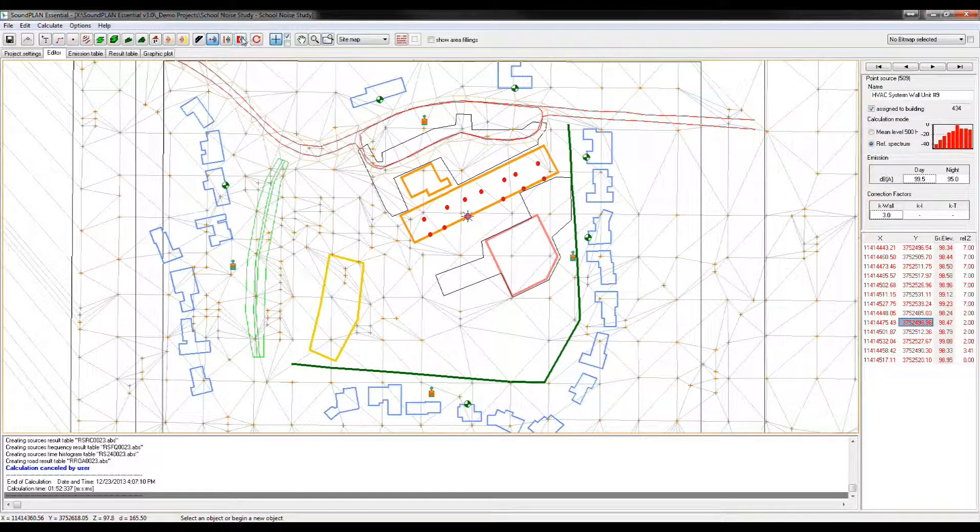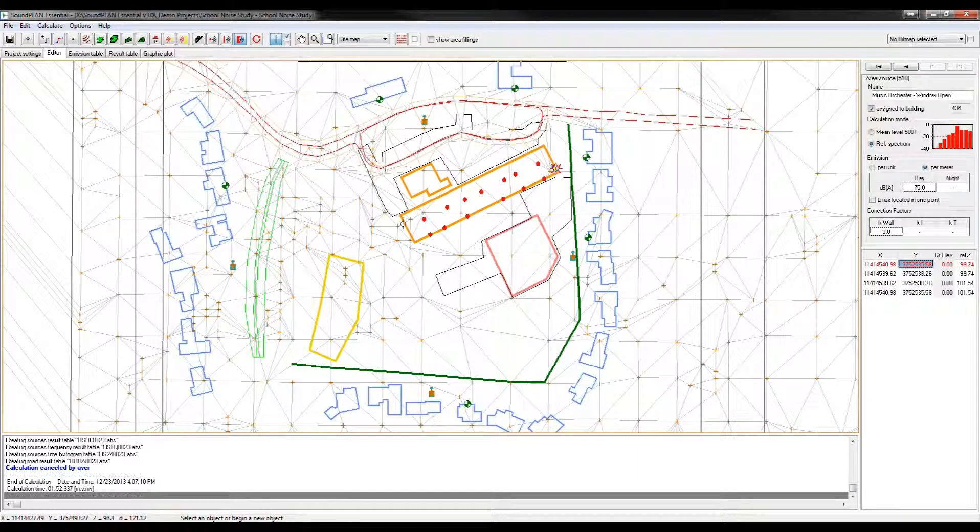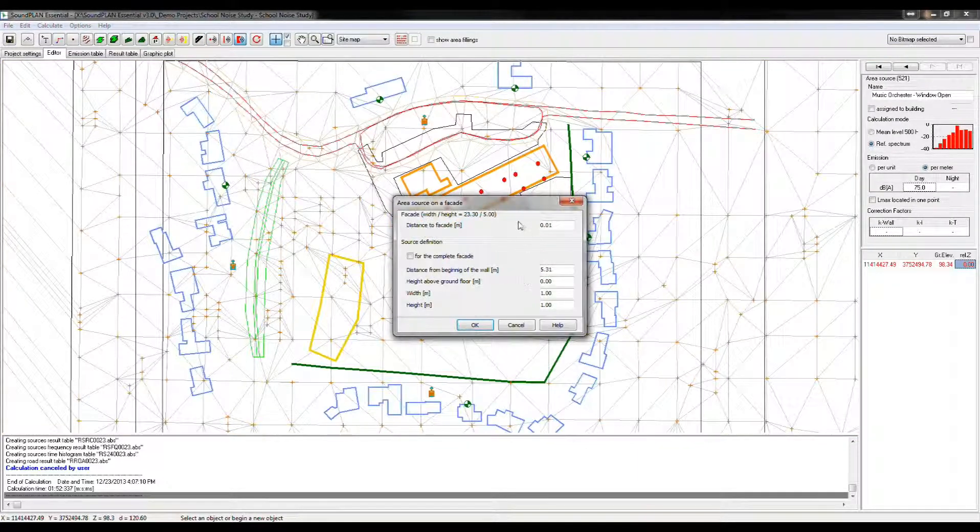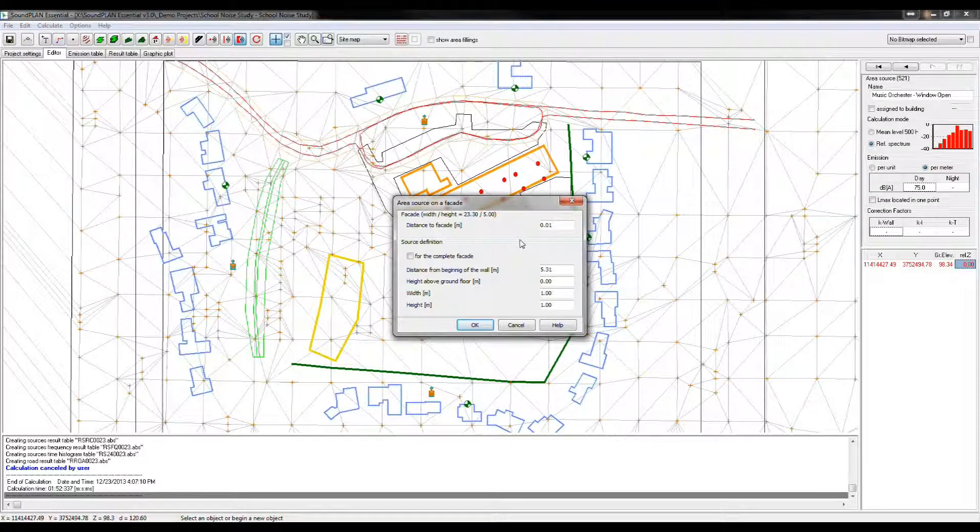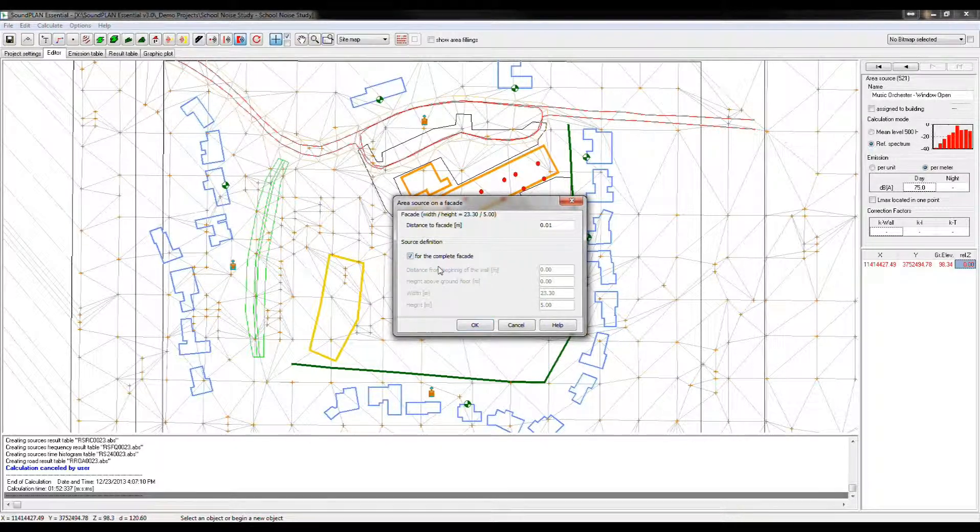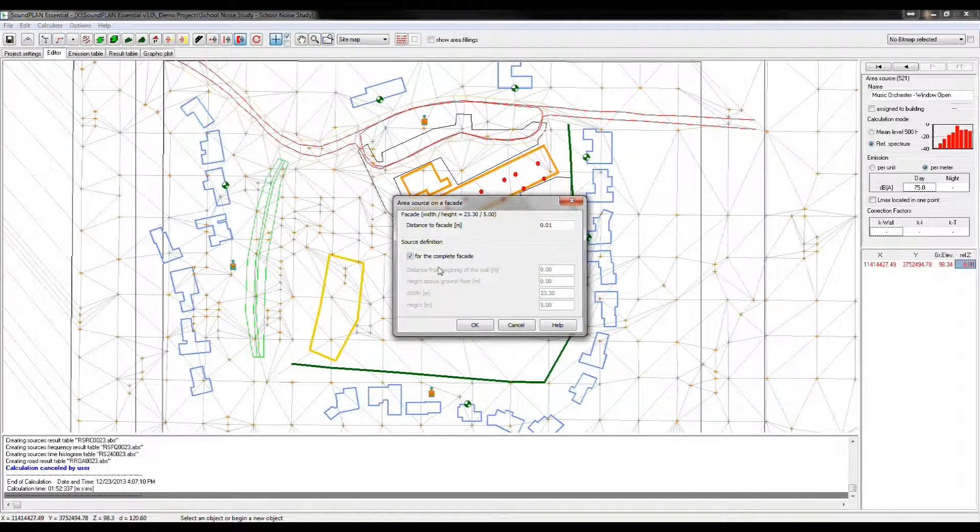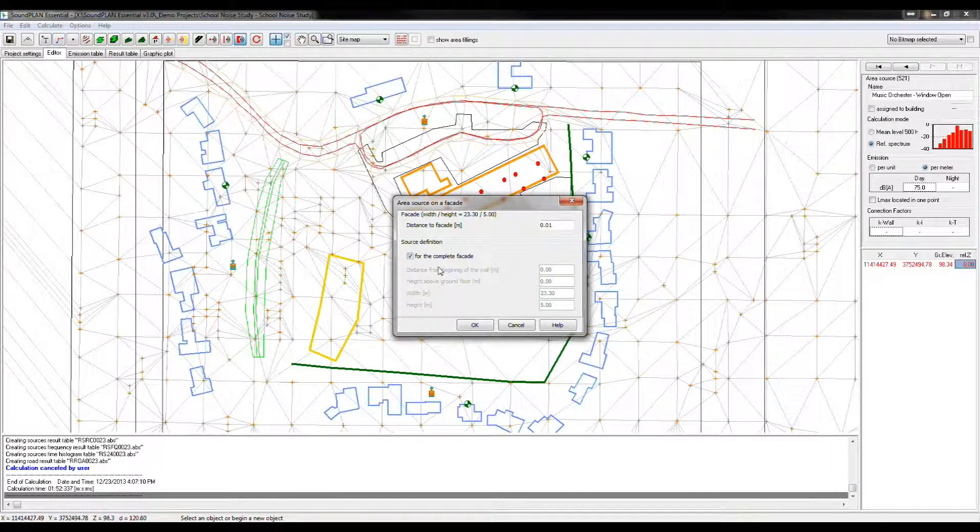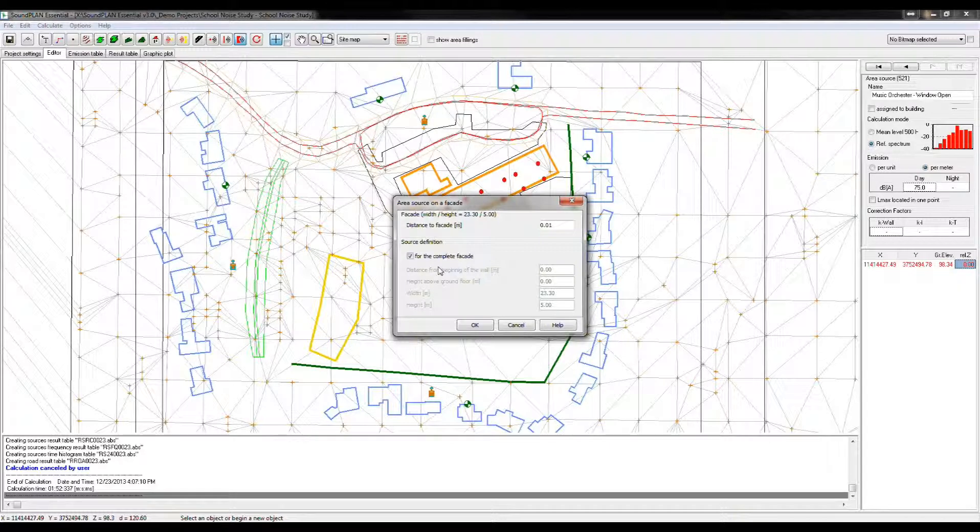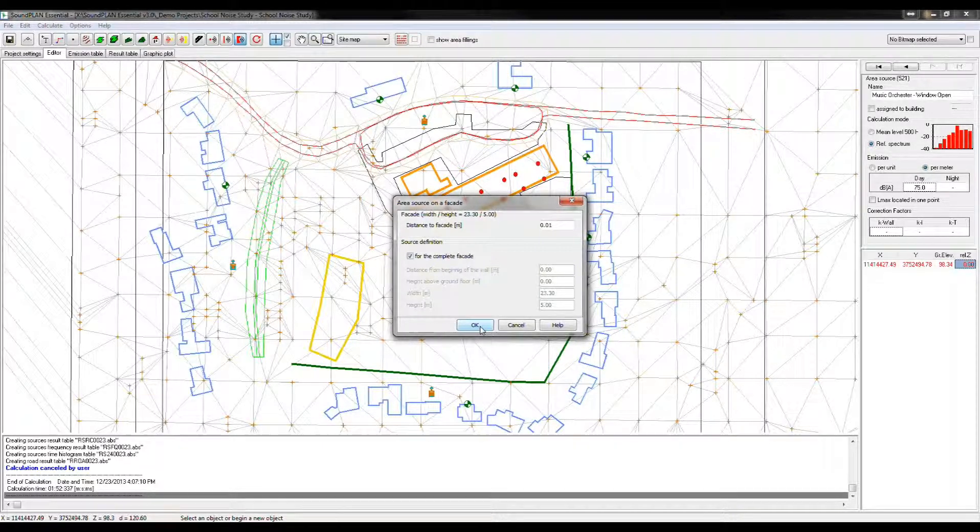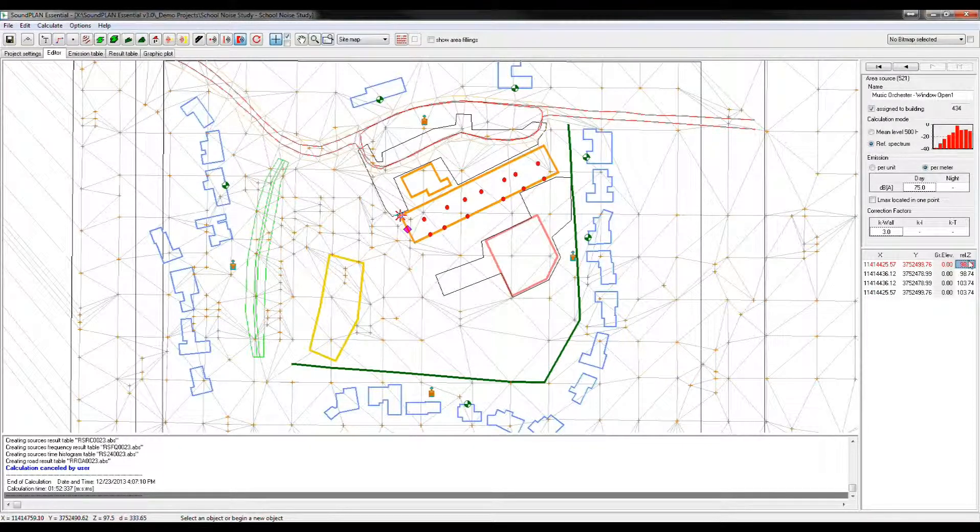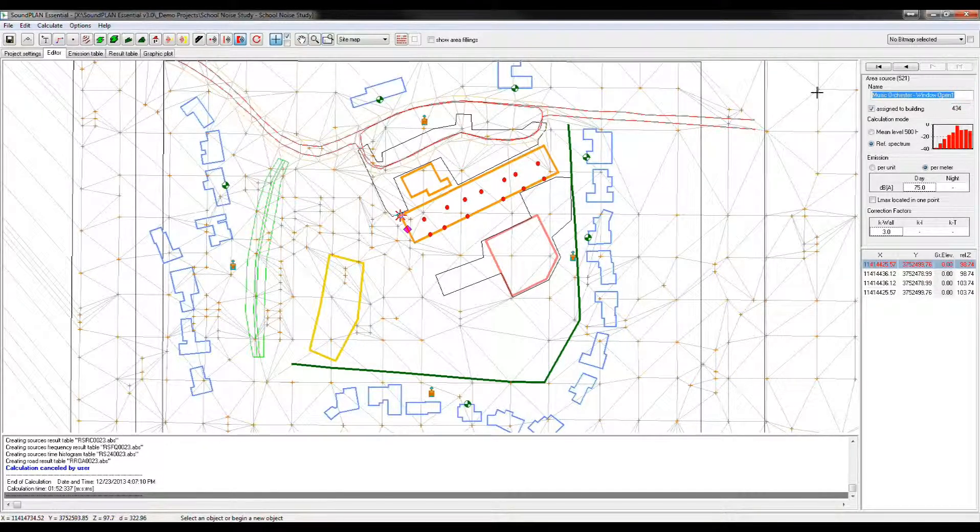We can do the same thing for area source. So if I put area source right here, the big difference between a point and area, we can define the complete facade as a source. And then it automatically takes the edges of that facade for the source definition. So we'll click OK. And then here we have the entire facade defined.